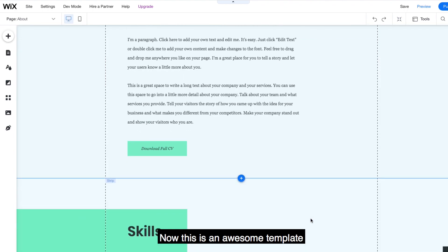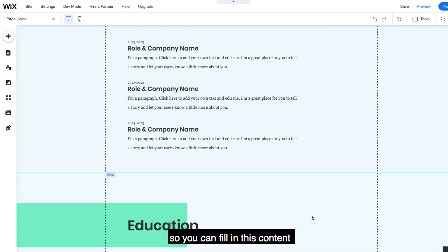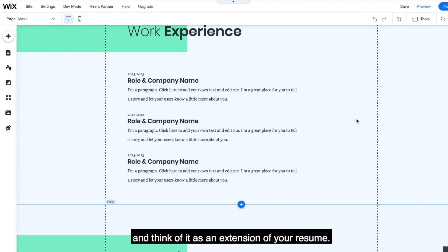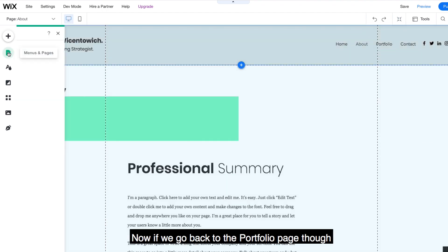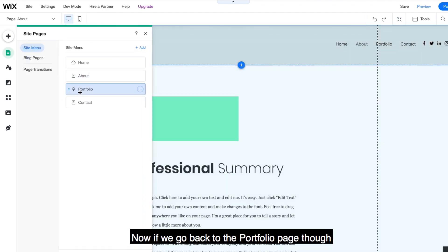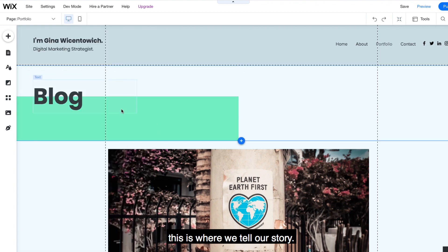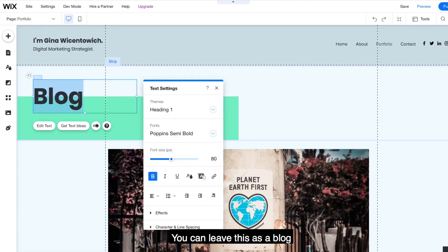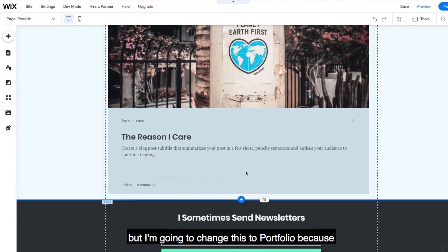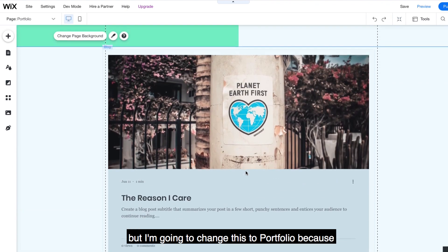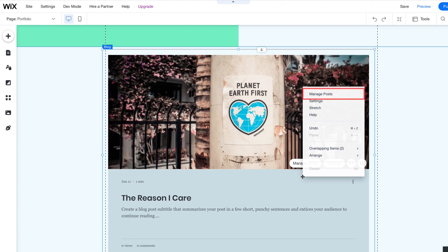Now, this is an awesome template so you can fill in this content and think of it as an extension of your resume. If we go back to the portfolio page, though, this is where we tell our story. You can leave this as a blog, but I'm going to change this to portfolio because our goal of this site is to land that dream job.